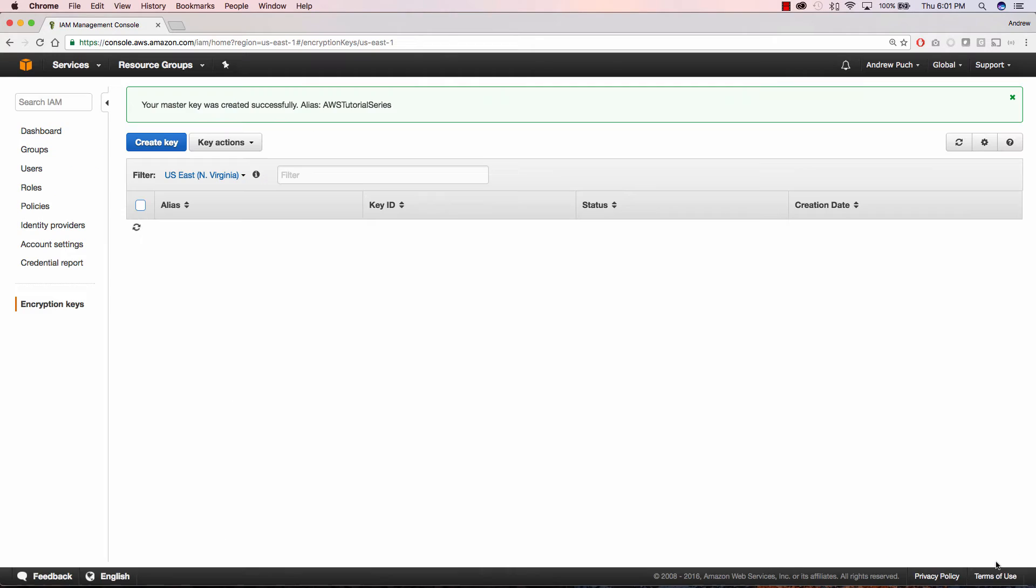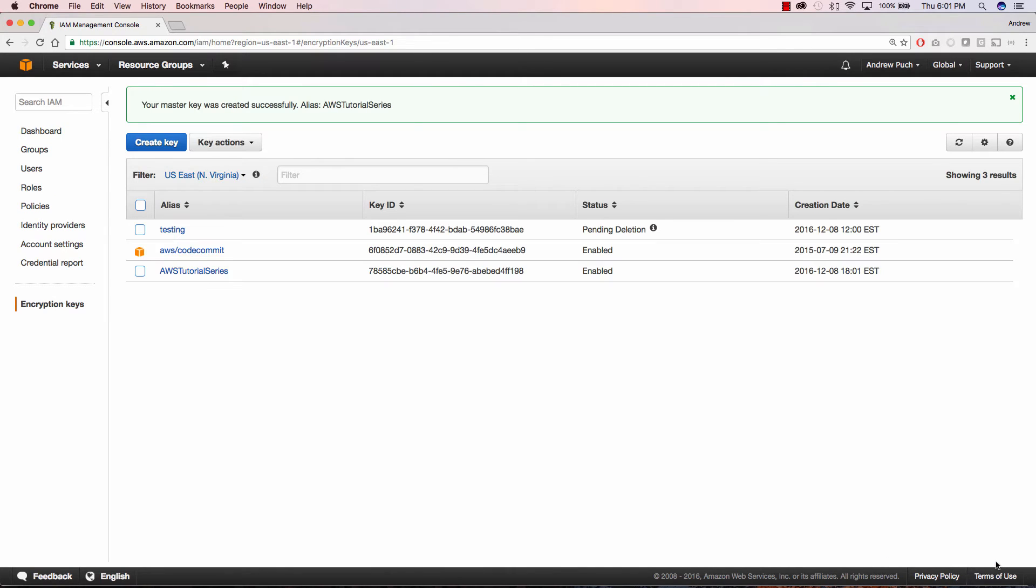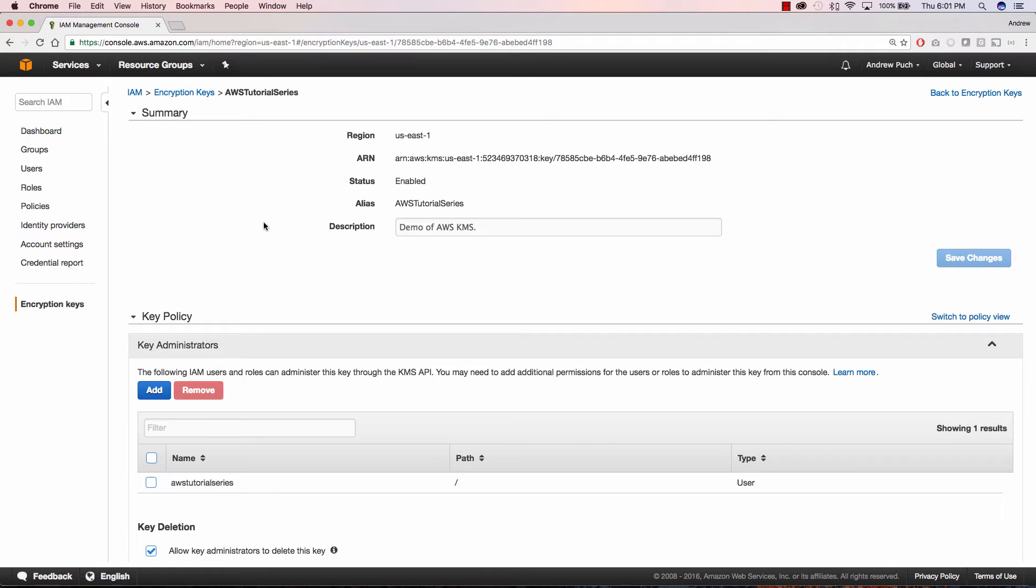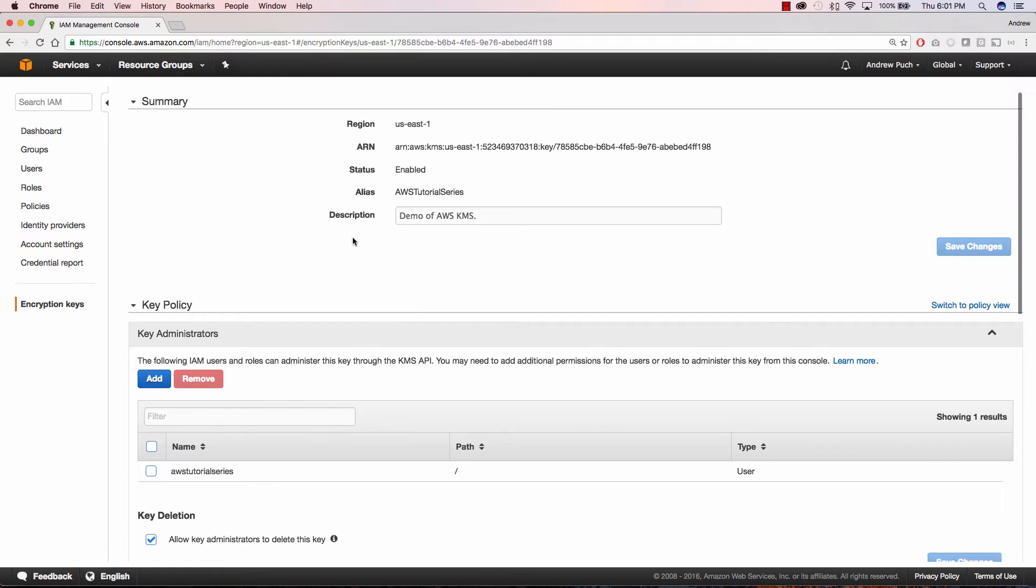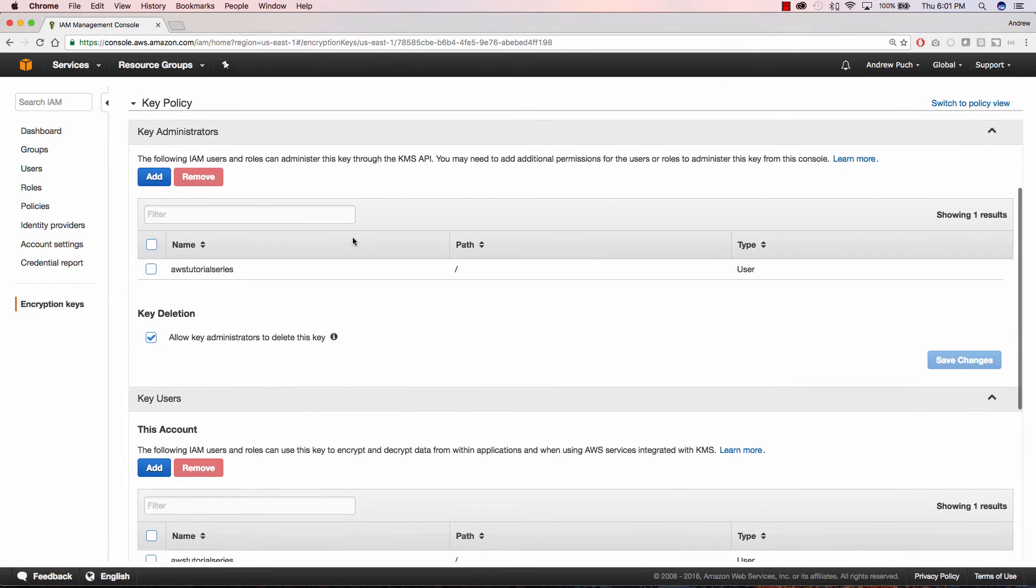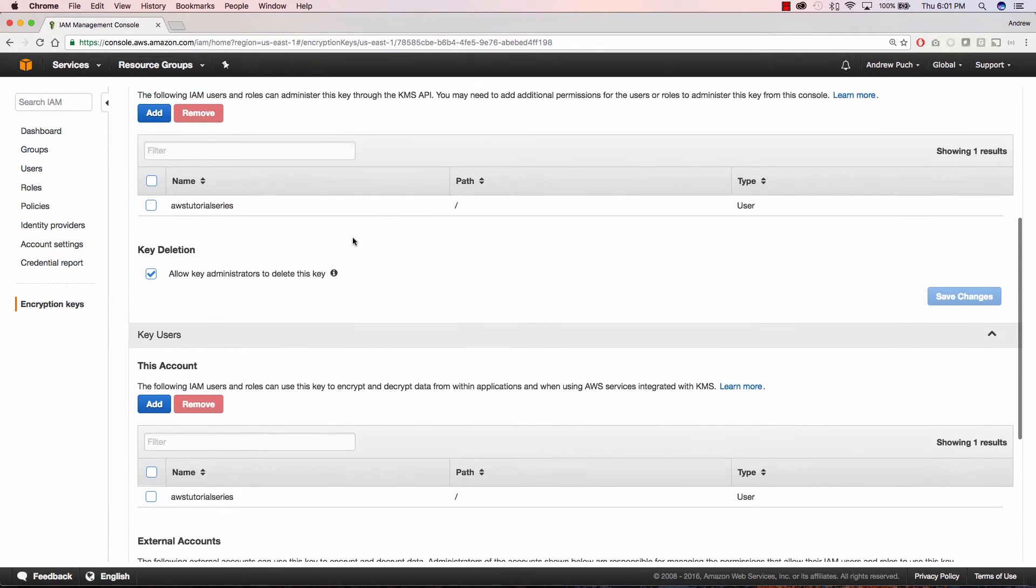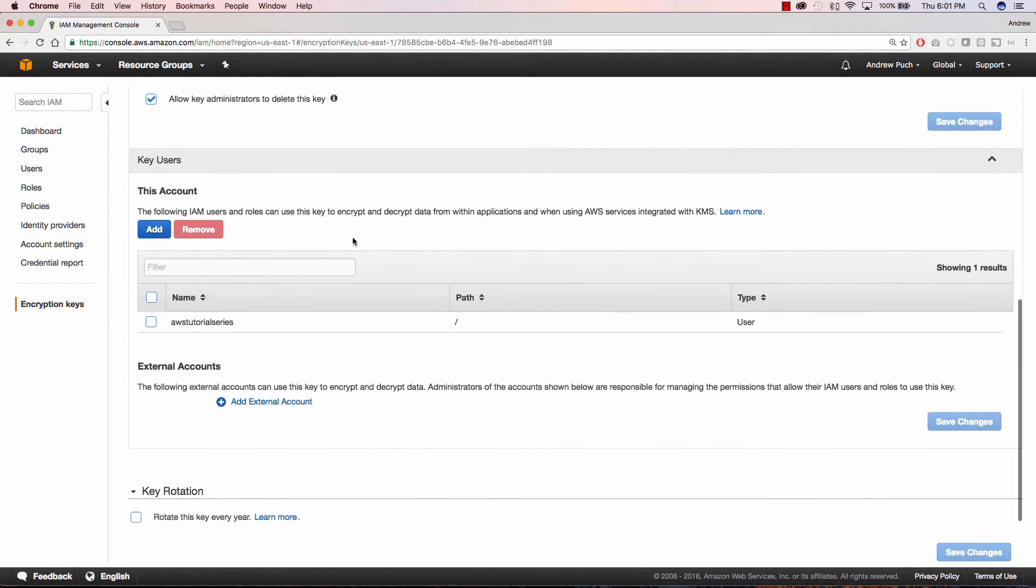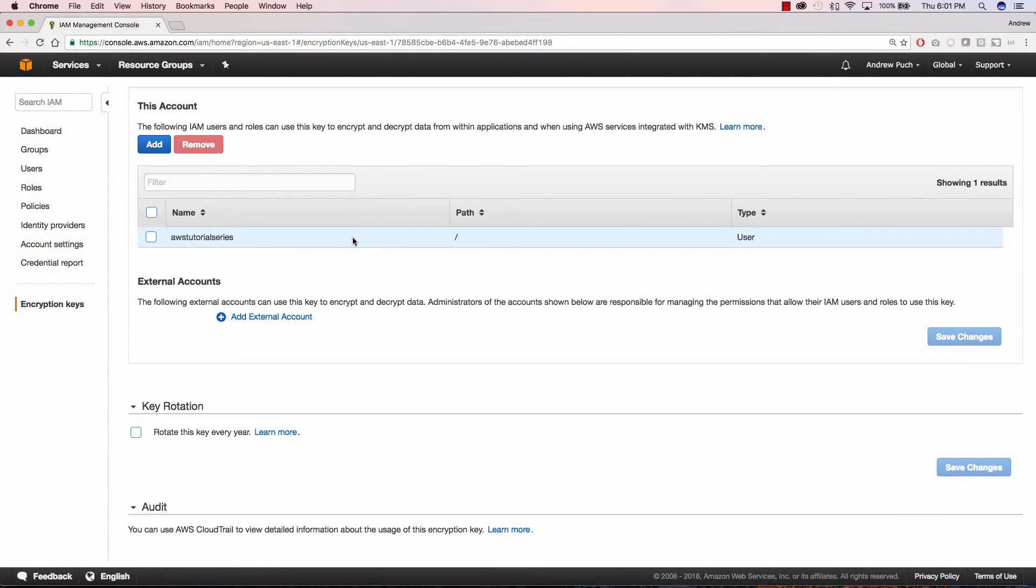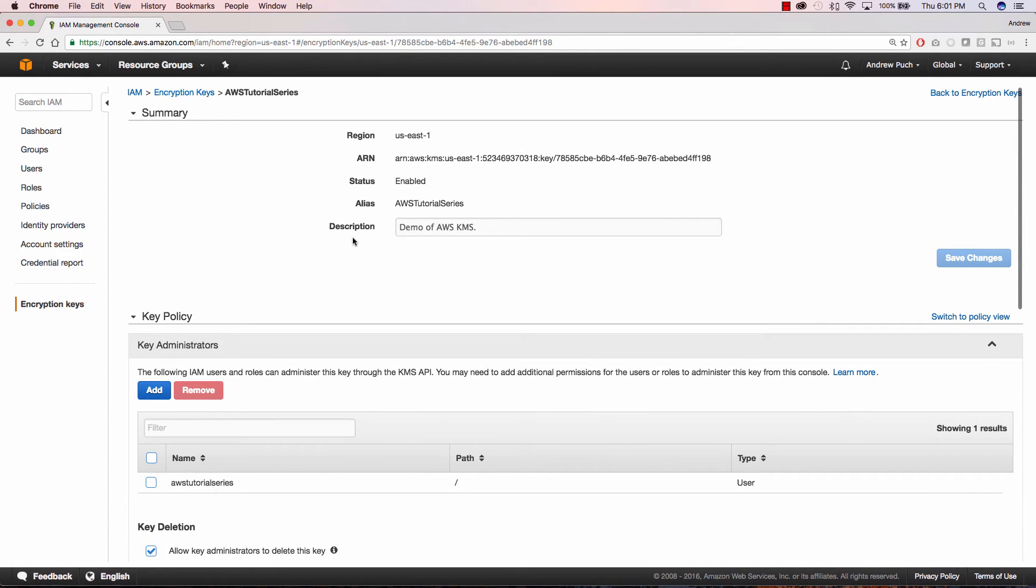We're going to go ahead and finish this, and you can see that my key has been successfully created. So if we dive into this key, we can see our key administrators here, and we can see our key users. If you wanted to, you can add external accounts, set the key to auto-rotate, all that sort of good stuff.